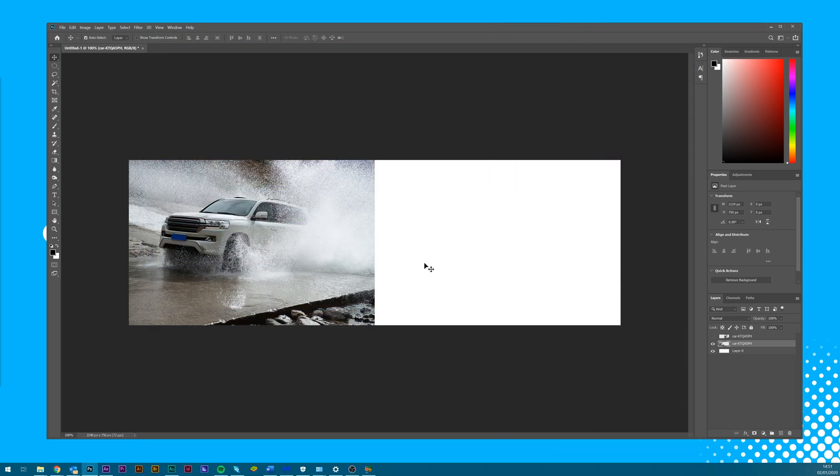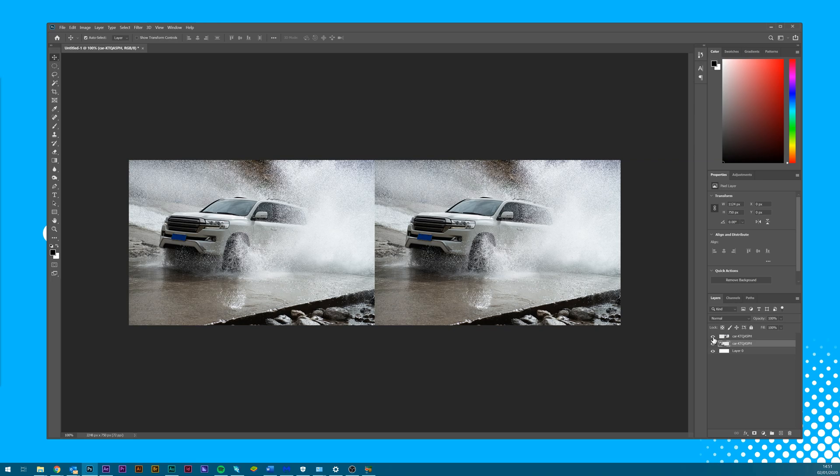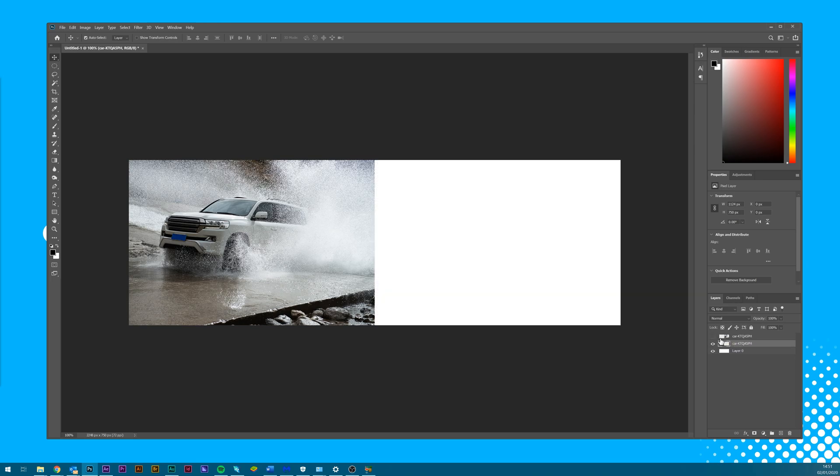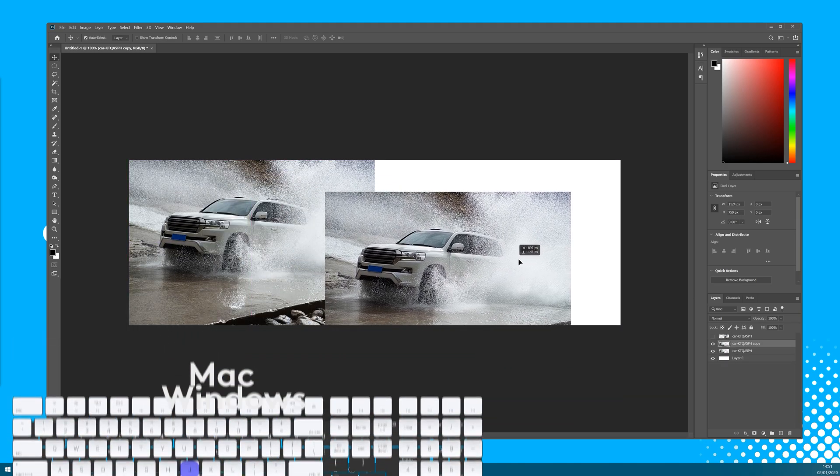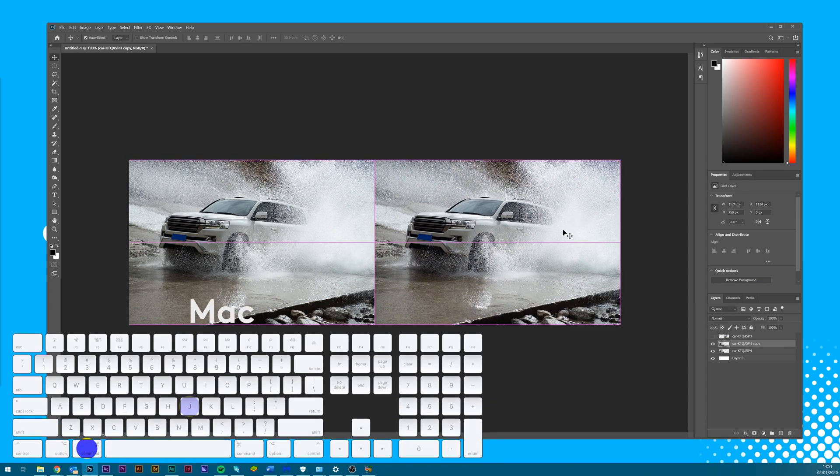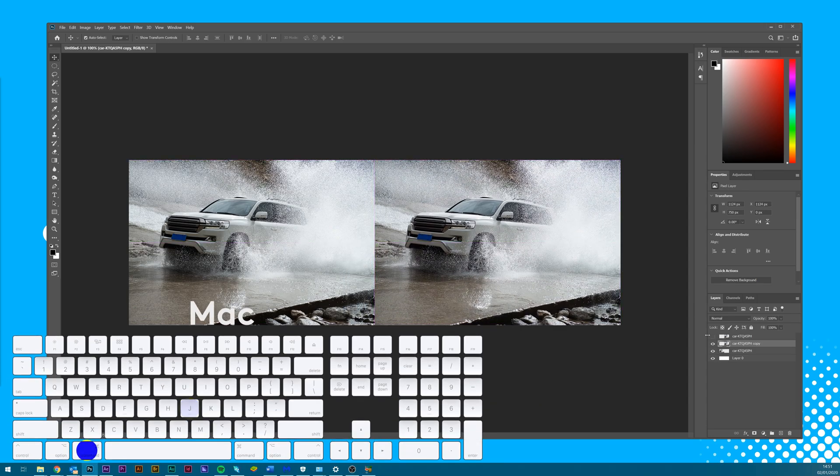So here I have a basic canvas with two identical photos on it, one simply a duplicate of the other. Just as an extra keyboard shortcut for you, you can duplicate any item in Photoshop by selecting the layer and pressing Ctrl J if you're on Windows or Command J if you're on Mac.